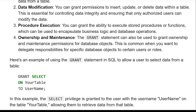Ownership and maintenance: the GRANT statement can also be used to grant ownership and maintenance permissions for database objects. This is common when you want to delegate responsibility for specific database objects to certain users or roles.